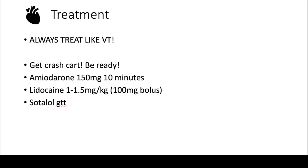So same thing as for VT, you get the crash cart, you inform all the necessary people. You can give them amiodarone, you can give them lidocaine, or you can give them sotalol. But always, always, always treat these patients like VT.